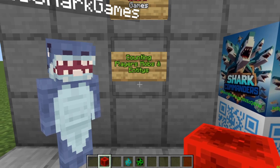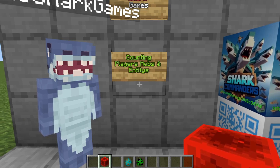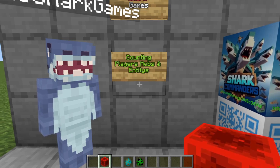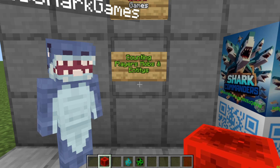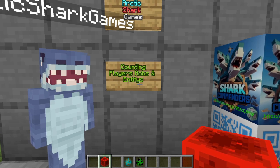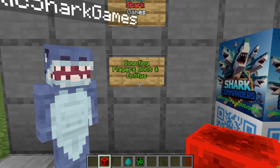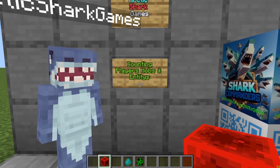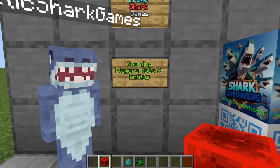Hello Minecrafters, Arctic Shark Games here coming at you with another Minecraft Bedrock Edition command tutorial. Today's tutorial is going to be on counting entities, counting players, or counting mobs.